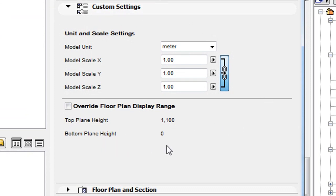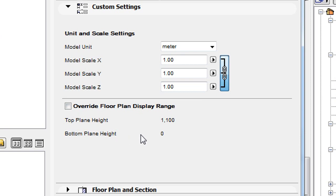The checkbox and two fields in the lower half of the panel serve this purpose. The Top Plane Height and Bottom Plane Height fields are disabled by default and automatically display the values set in the Floor Plan Cut Plane Dialog.